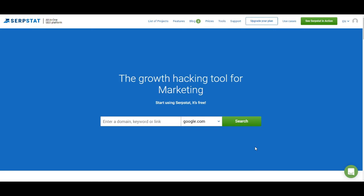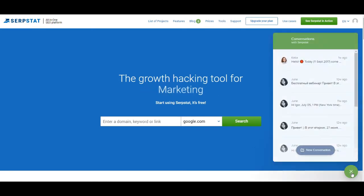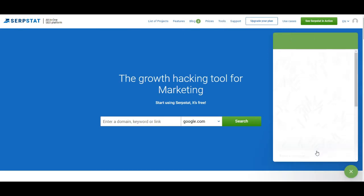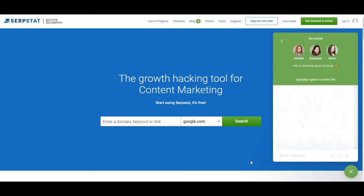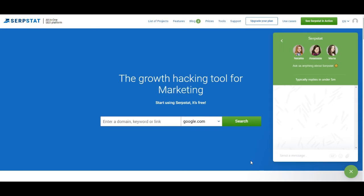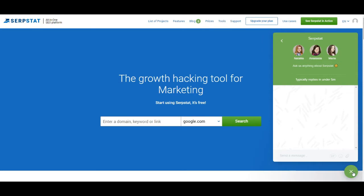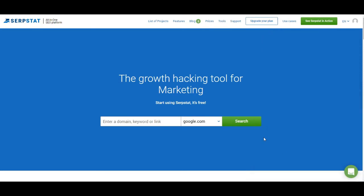The most important thing on the main page is the green speech bubble button at the bottom of the page. It opens up the chat with our support and you can start a conversation — you can ask any question and they will help you out with anything. If you're not sure where to find certain data, just type in your question and you'll get the answer. The average response time is two minutes, which is pretty quick, so don't hesitate — click on this green button and ask your question.